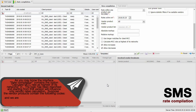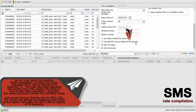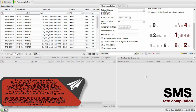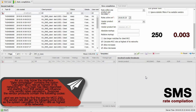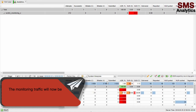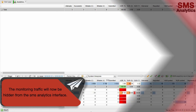The interface rate compilation contains the option Calculate MCC rate as highest of its networks. The logic has been reworked and starting from this version will influence only vendor rates calculation. For example, if the vendor products contain certain costs and we are trying to find the rate for MCC 250, the vendor rate will get the highest price from its networks. Additionally, monitoring traffic will now be hidden from the SMS analytics interface.